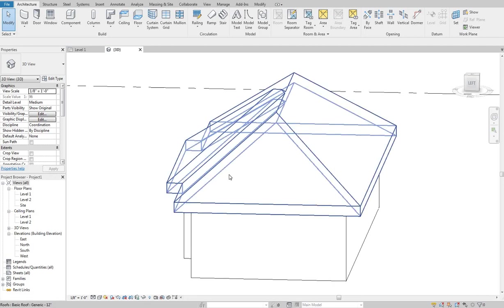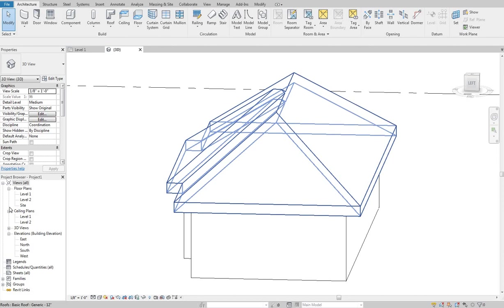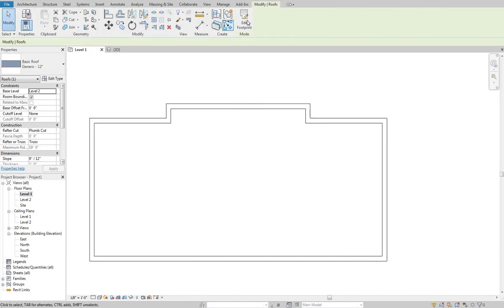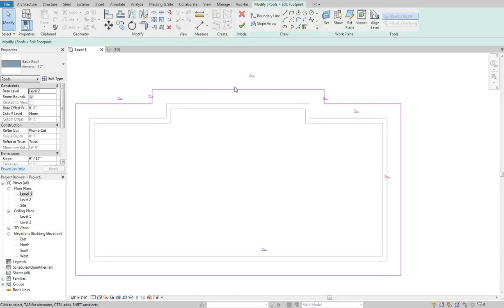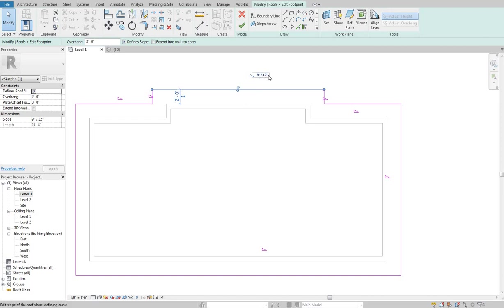So now that we've got this hip let's say we wanted to create a gable along that one face. So if I go back into my sketch and hit edit footprint I'm going to select this line. And when I select this line some information pops up. It shows me my overhang's two feet.